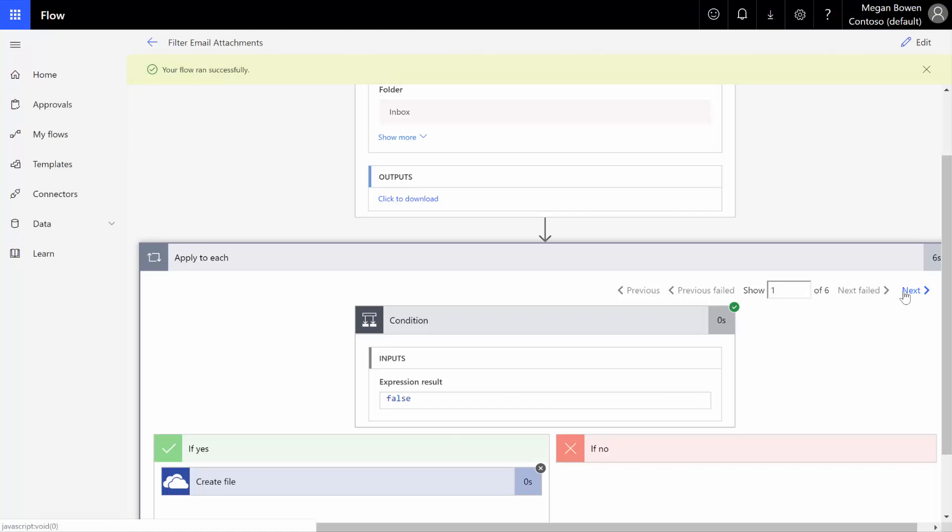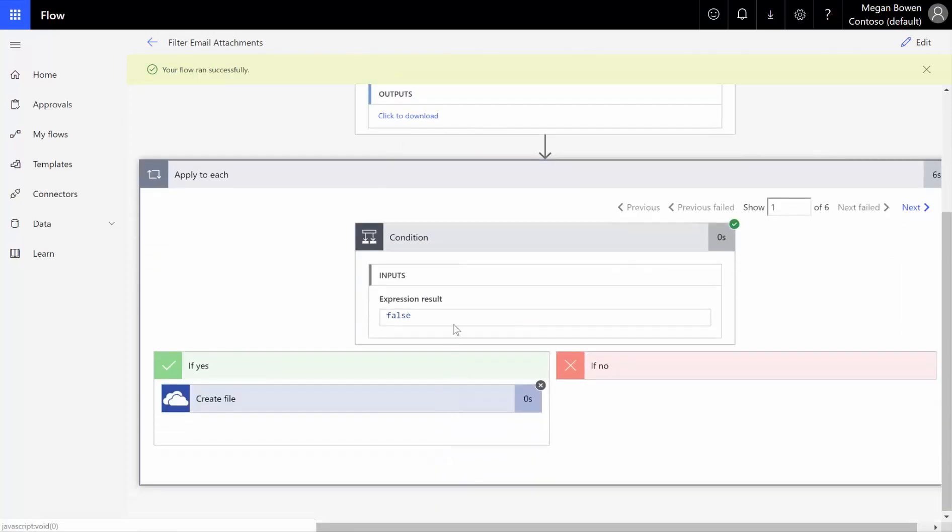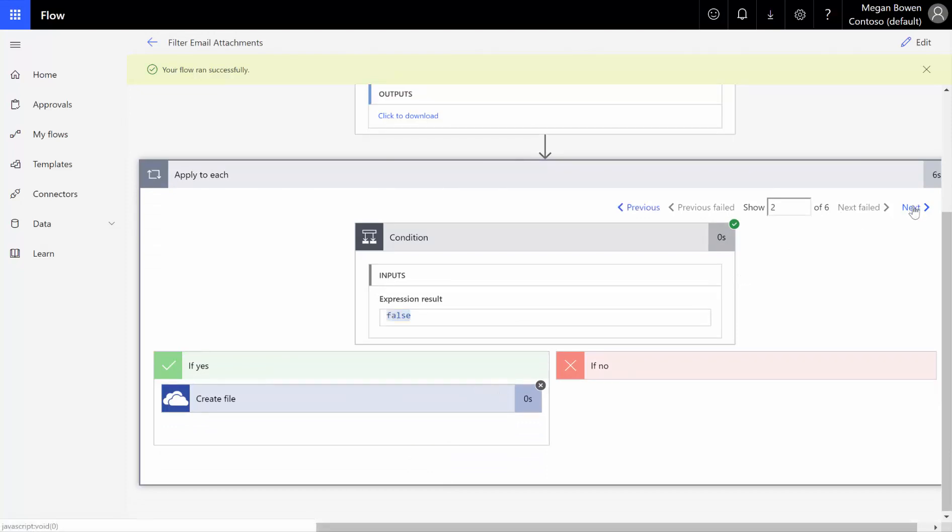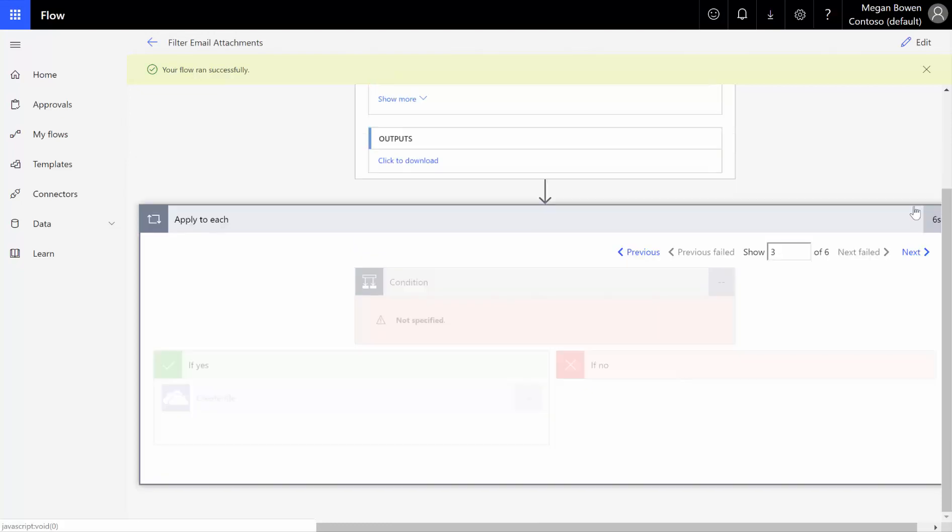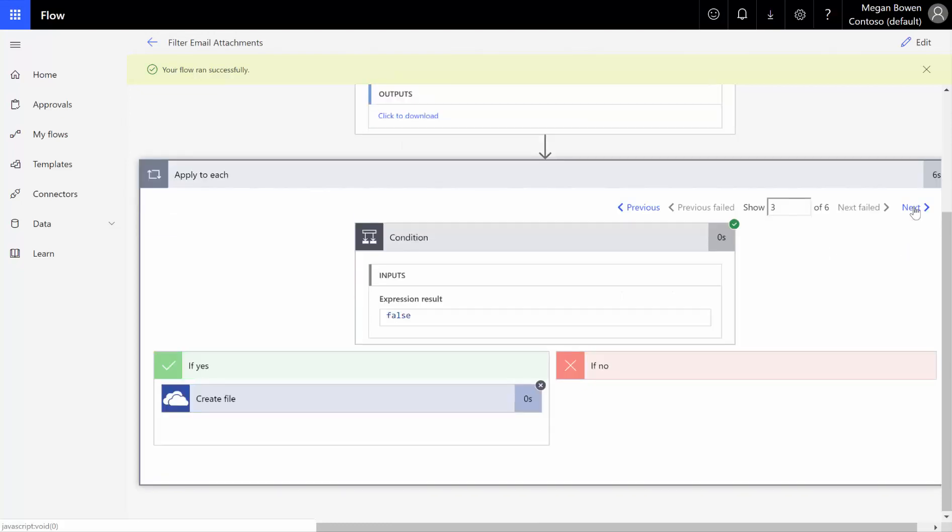What we're doing is, is each one of these six a Word document or a PDF? So the first one it said was false. So it didn't try to create the email. The next one is false. Number two. Number three is false. Number four is false. Now number five equal true.